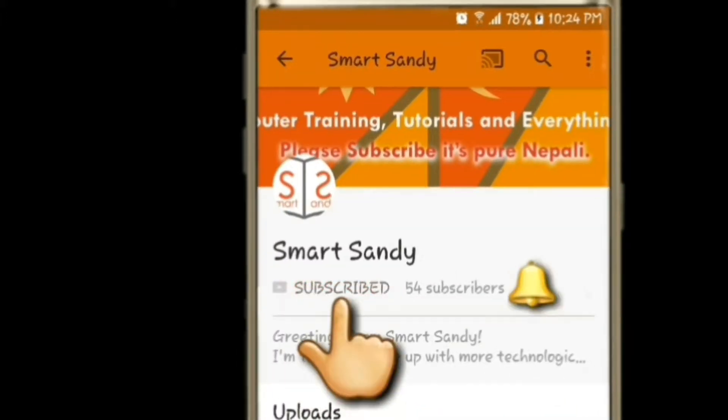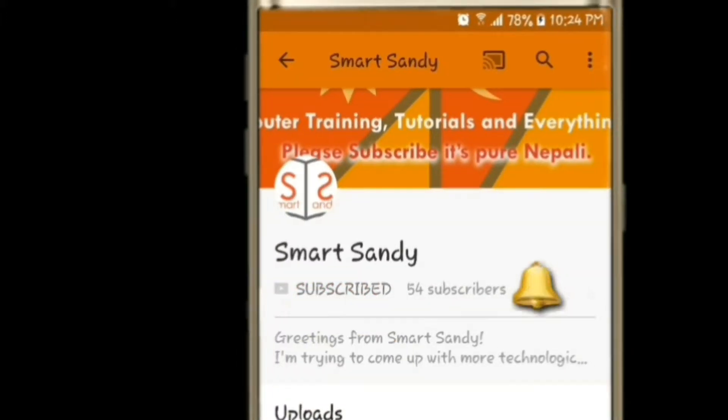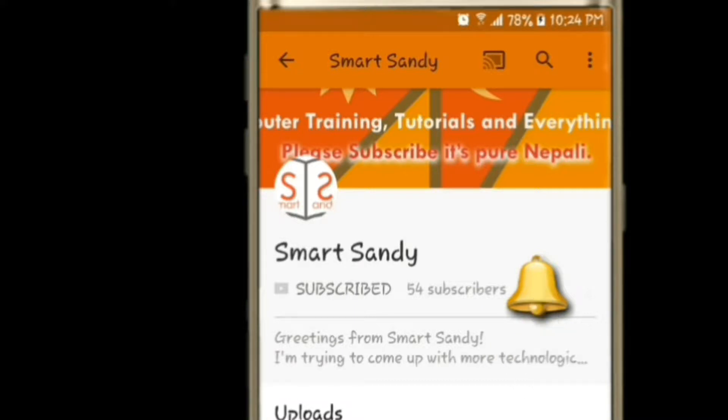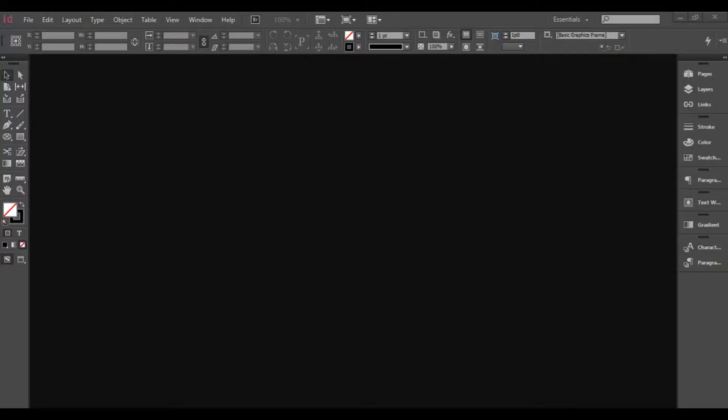Subscribe to my channel and click on this bell icon to get notifications as soon as I upload new videos. Hello everyone. Namaste.